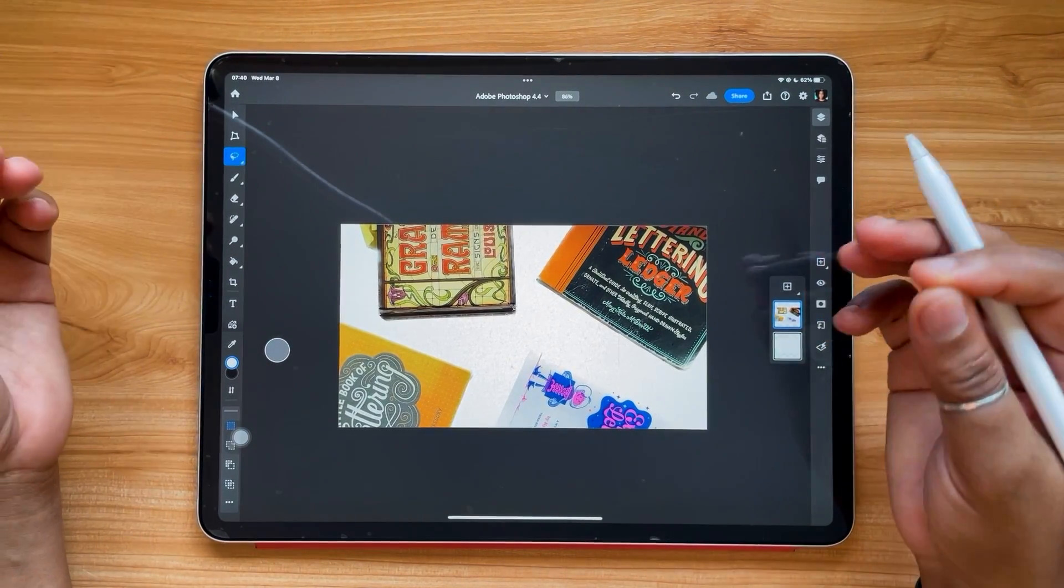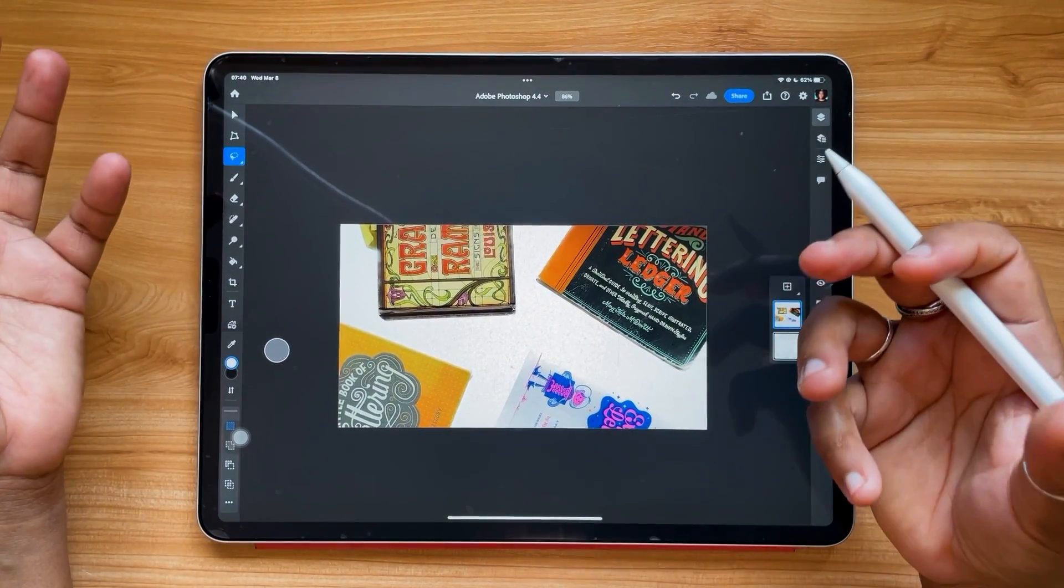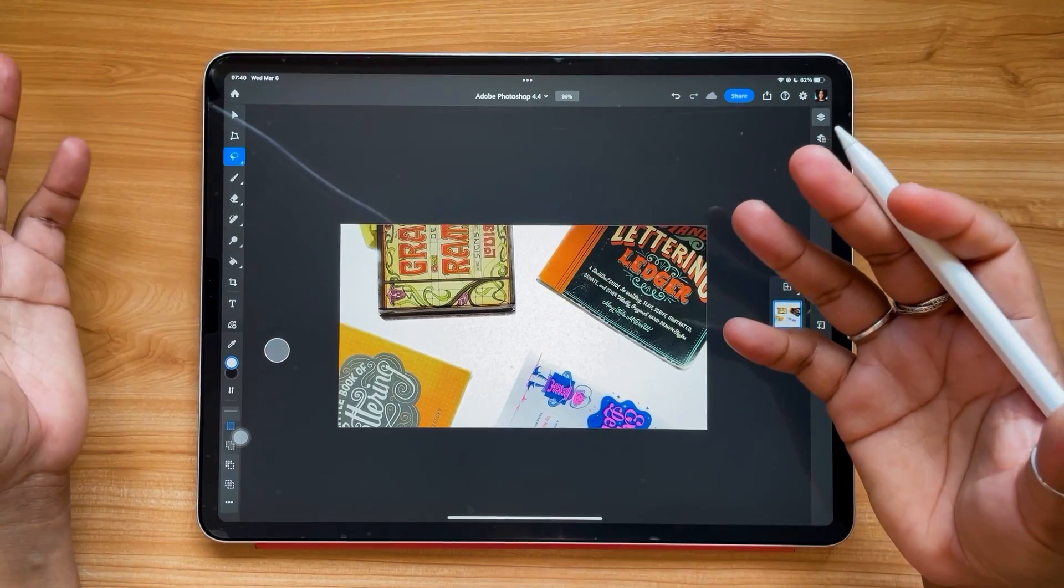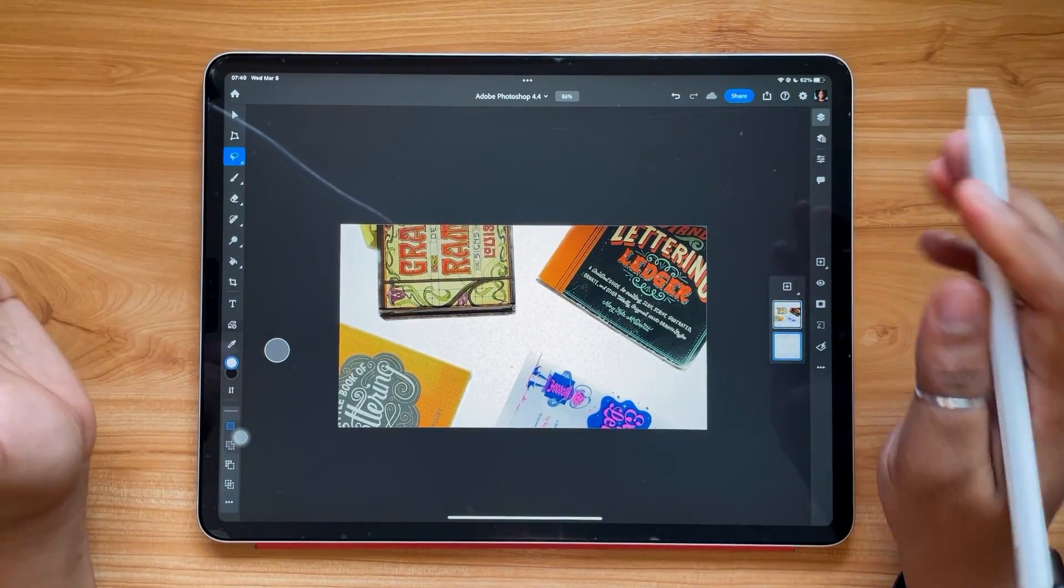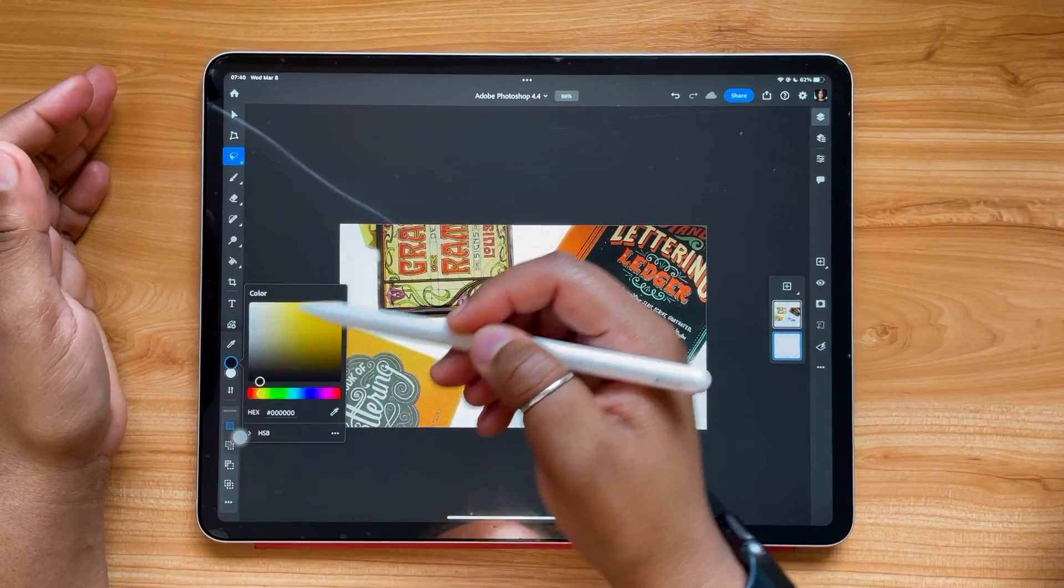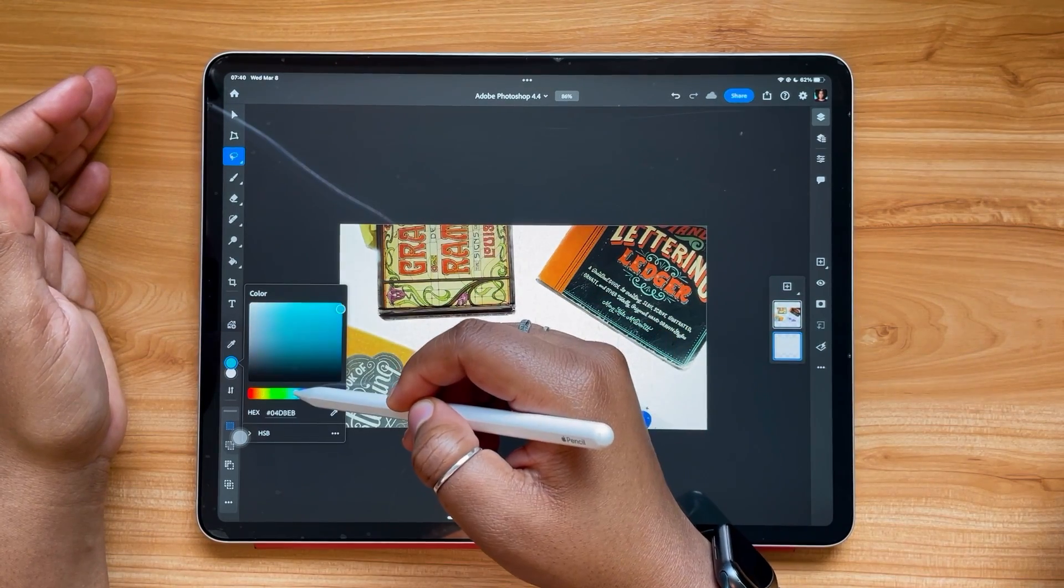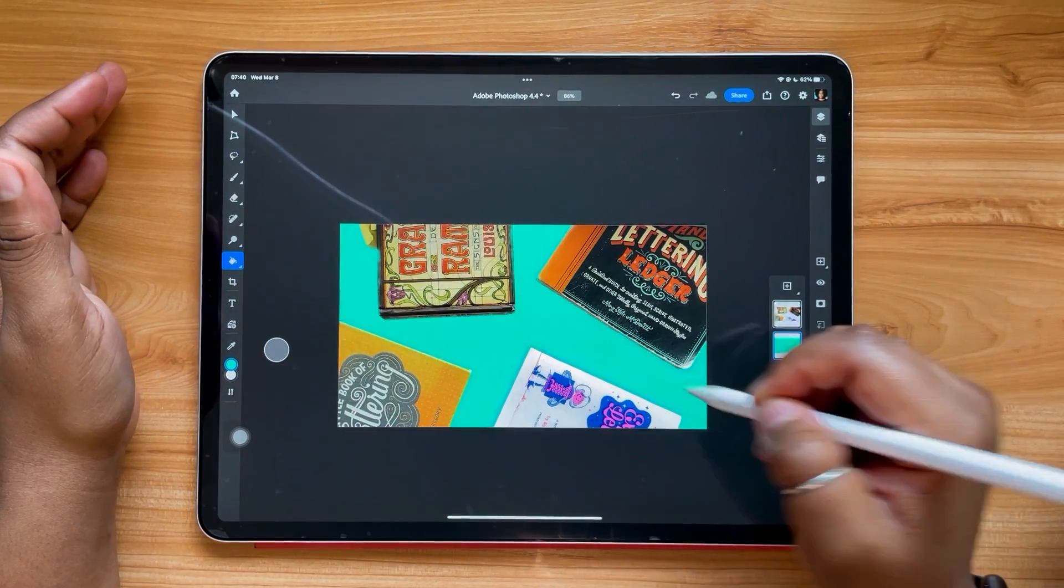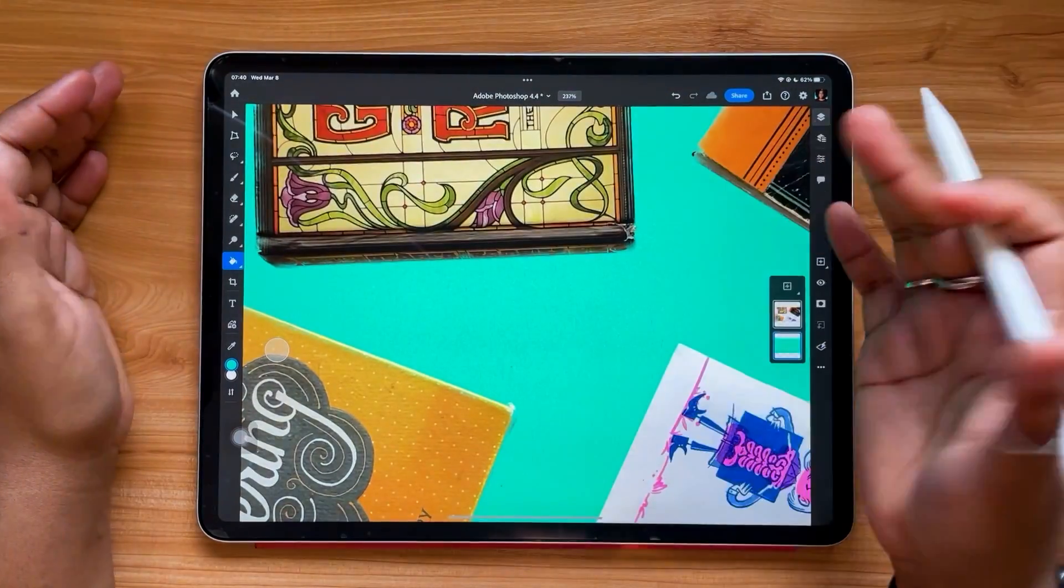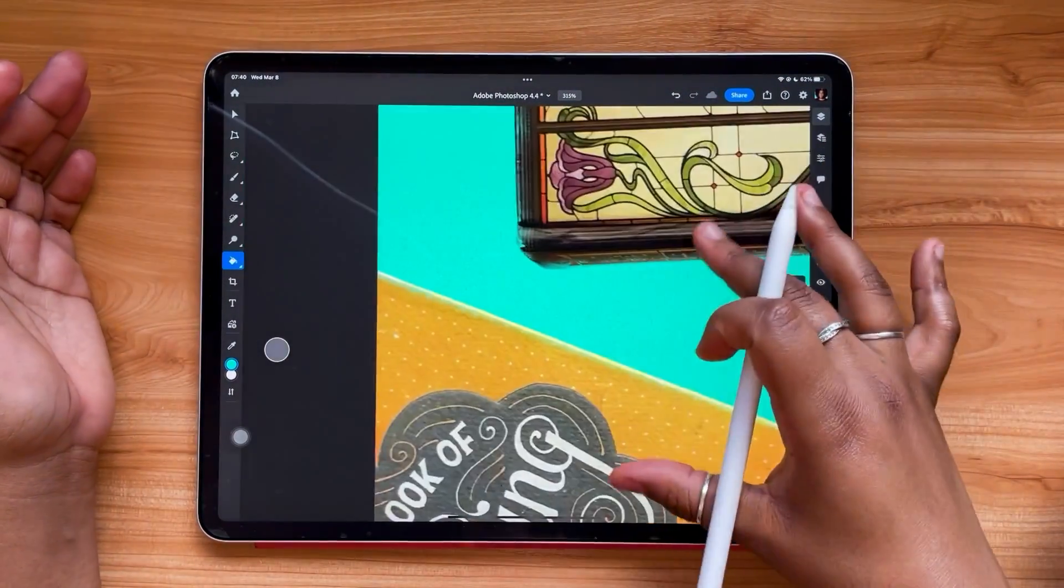It does some of the legwork for you. It removed that table background from the image for me, so I didn't have to do it myself. But let's take a look at what those edges look like. I'm just gonna throw some color back here. It's pretty clean.